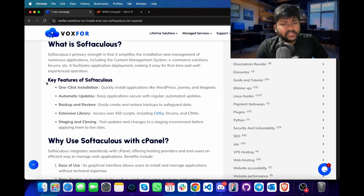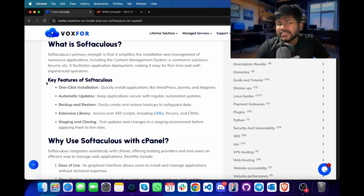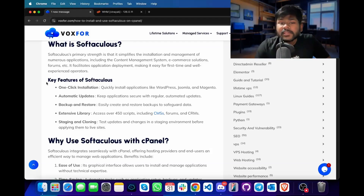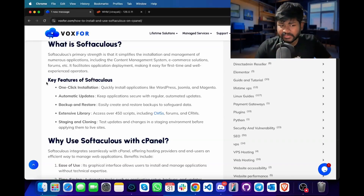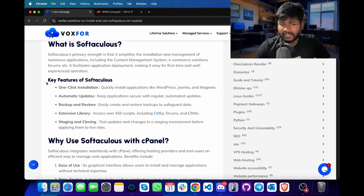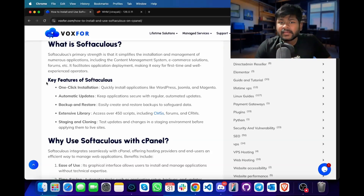The primary strength of Softaculous is that it simplifies the installation and management of numerous applications, including content management systems, e-commerce solutions, forums, etc. It facilitates application deployment, making it easy for first-time and well-experienced operators. Some of the key features of Softaculous are one-click installation, automatic updates, extensive library, ease of access to restore and backup data, and providing an environment for staging and cloning.